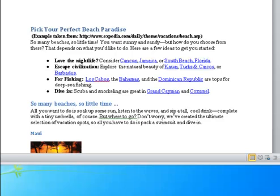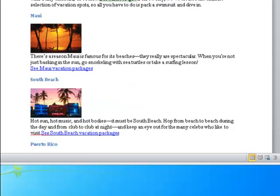So all you have to do is pack a swimsuit and dive in. Maui: Photo of sunset over the ocean through trees. There's a reason Maui is famous for its beaches—they really are spectacular. When you're not just basking in the sun, go snorkeling with sea turtles or take a surfing lesson.